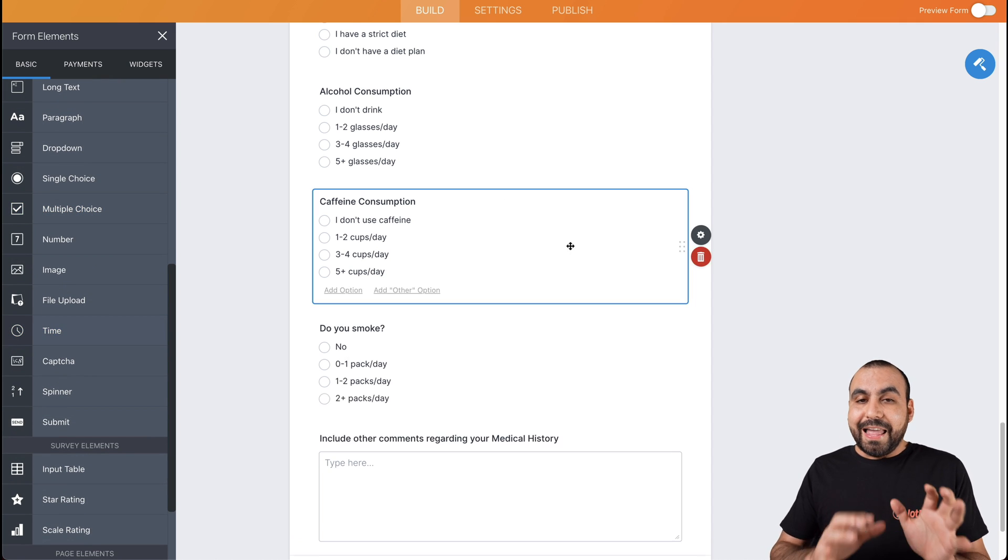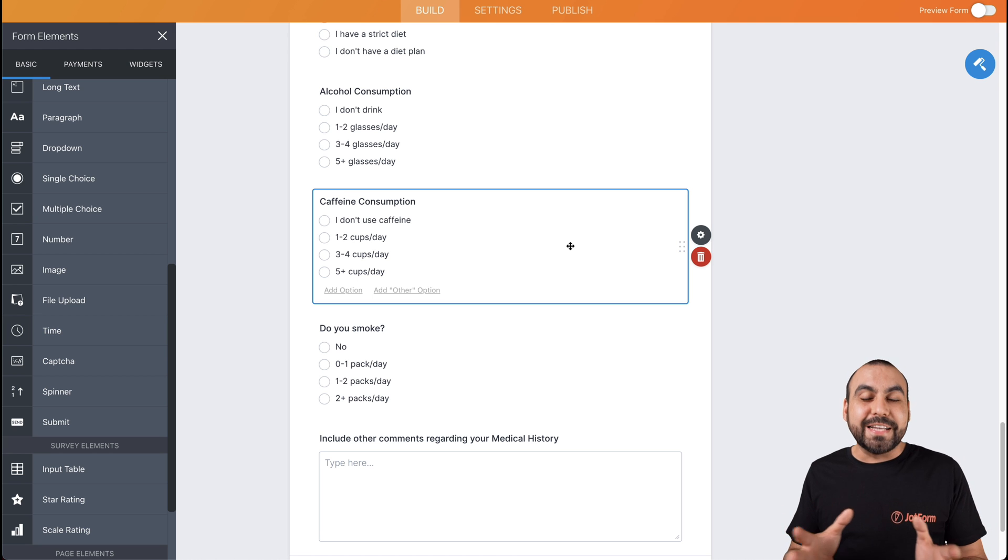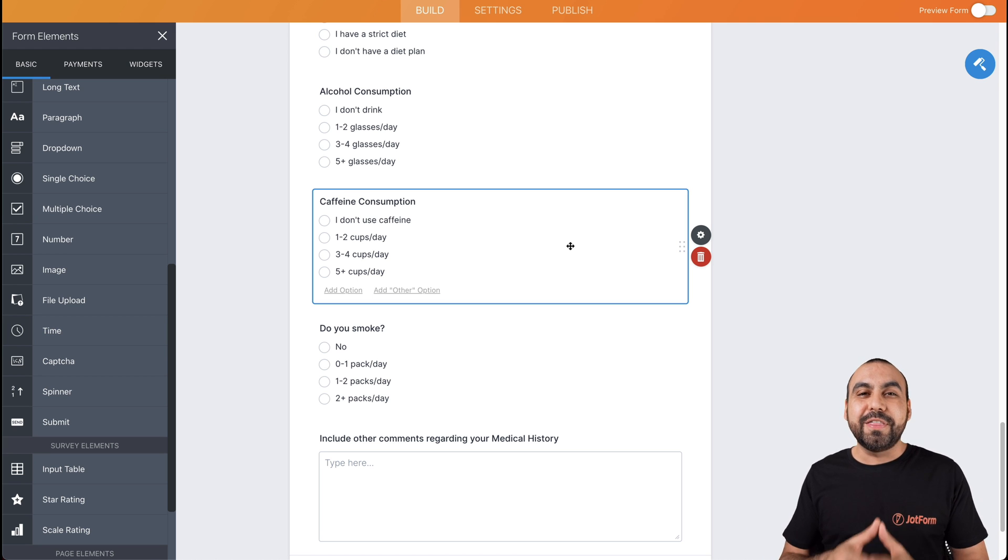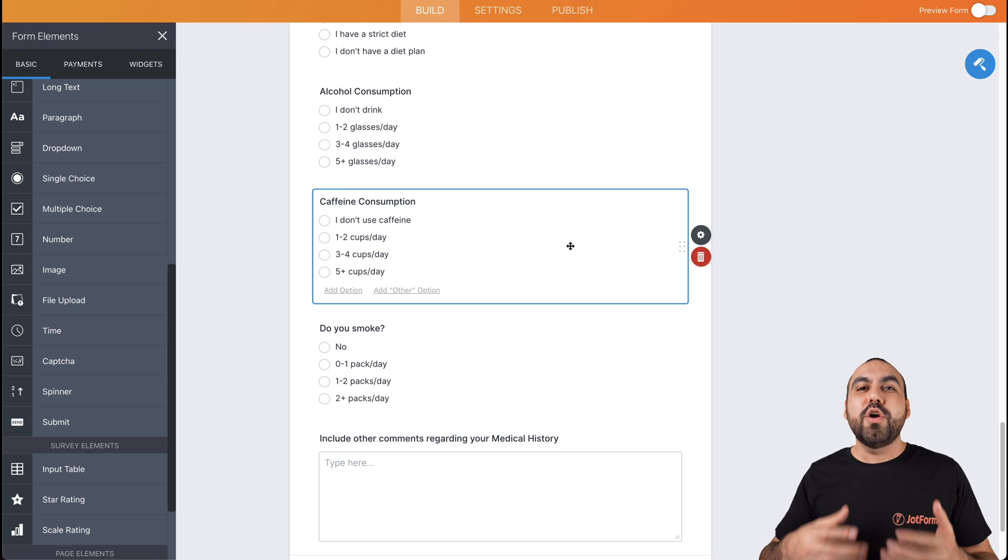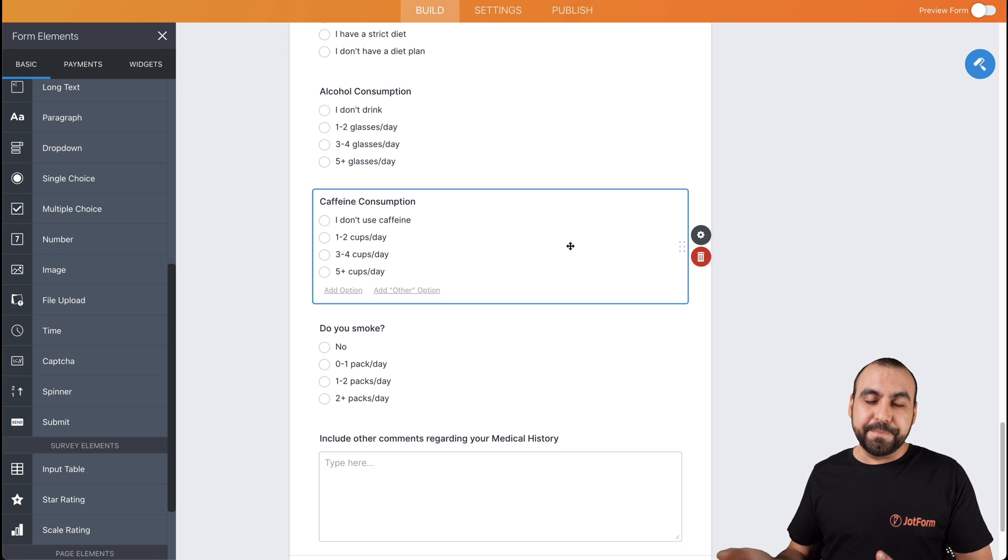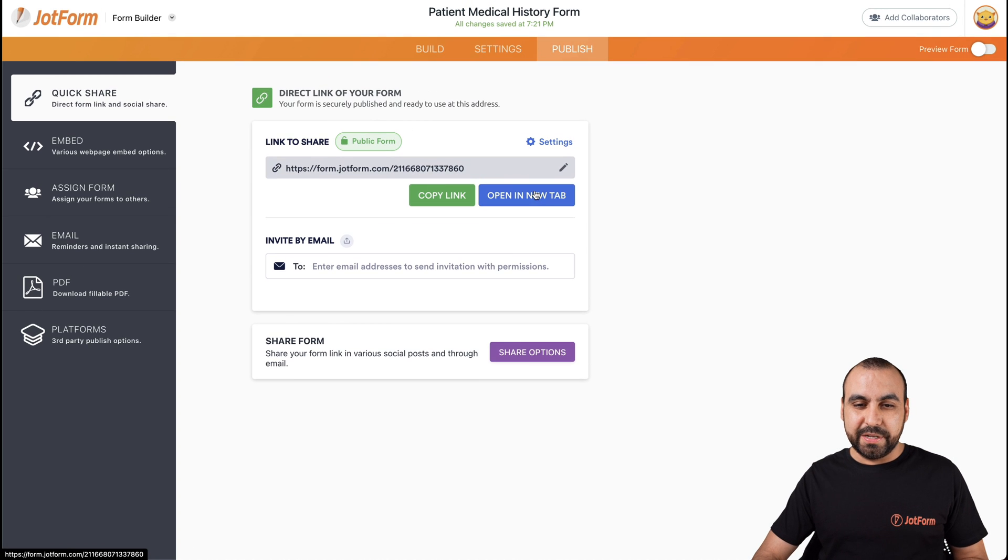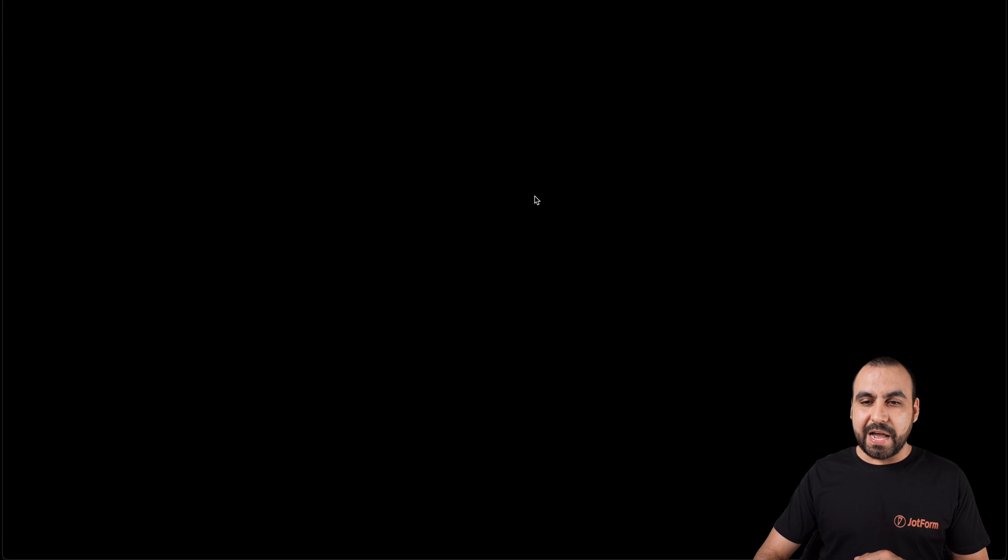Now, let's actually fill one of these demo ones because you're going to find out how good the history is actually going to look when you fill this for your patient. Now, you're going to find out what JotForm tables is. So let's actually test this one. Let's open a new tab.